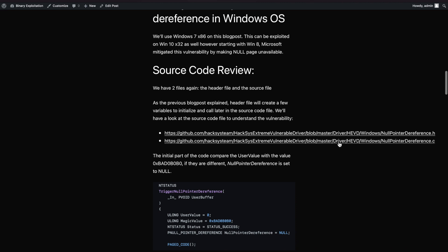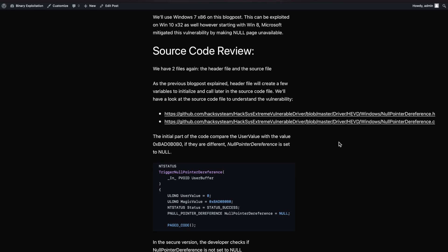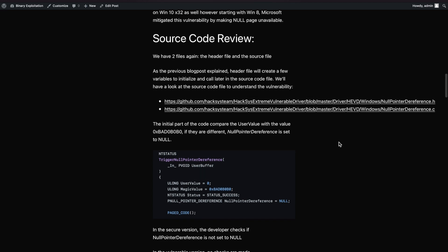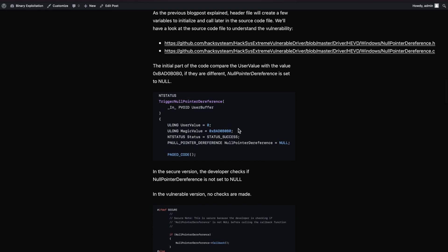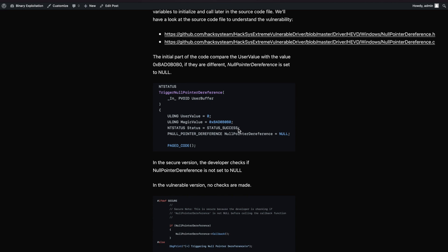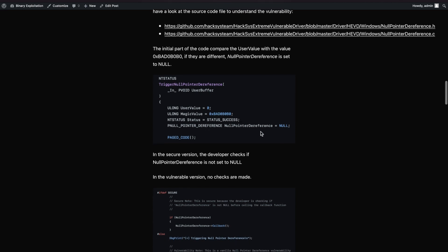For source code review, as always I'm checking the relevant files in the GitHub repository, treating this as a white box approach where we already have access to the source code. There are two files as always: the header file and the C source code file. In the header file we'll see some variables and data structures defined - nothing crazy. In the source code file it's very straightforward for this vulnerability.